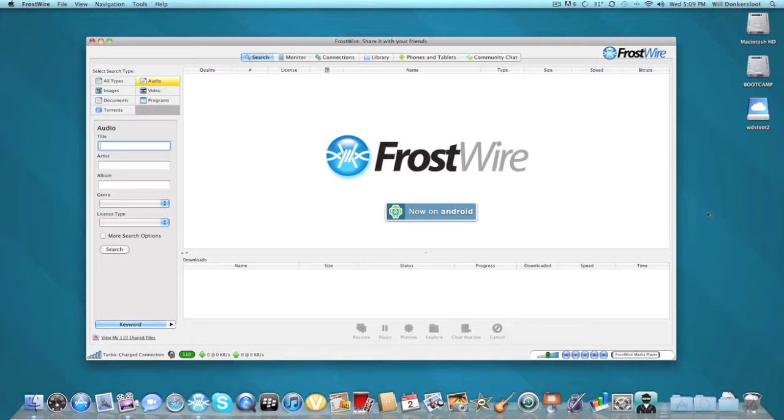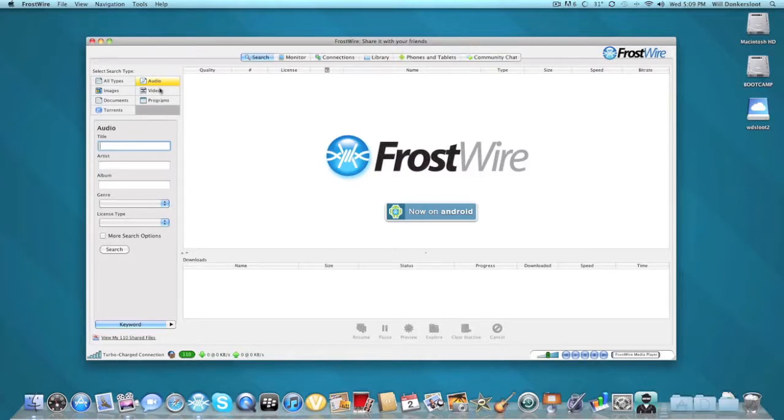A free alternative to it. The program I have to show you today is FrostWire. It's basically the same thing as LimeWire. I really like it. You can search audio, video, programs, documents, torrents, images. It's fast.